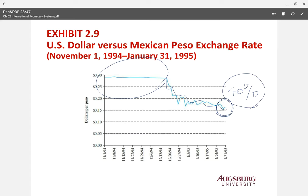It actually affects — especially, if the currency depreciates a lot, the benefit is probably they can export more. But the problem for Mexico is they also have to import a lot of things from the United States, and the price levels started to increase.